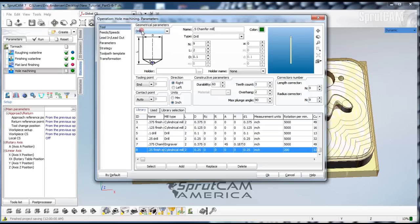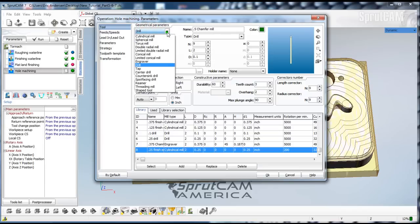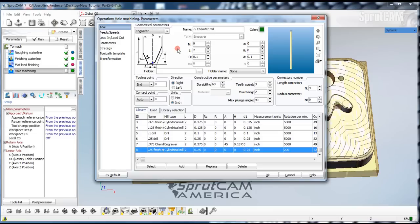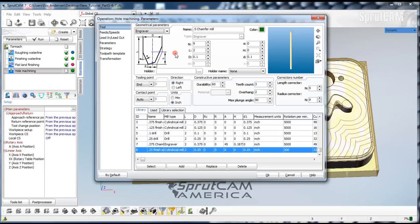Under geometrical parameters we are going to pick an engraver. The reason why we do this is because if we want to actually use that tool to cut a chamfer around a part later it has to be a tool that is approved for that. If we make it a drill or a center drill SpruCAM won't allow you to mill with it. So we are going to make it an engraver.